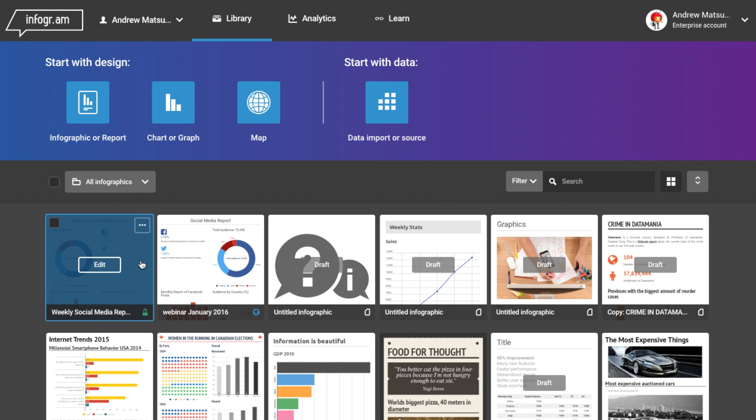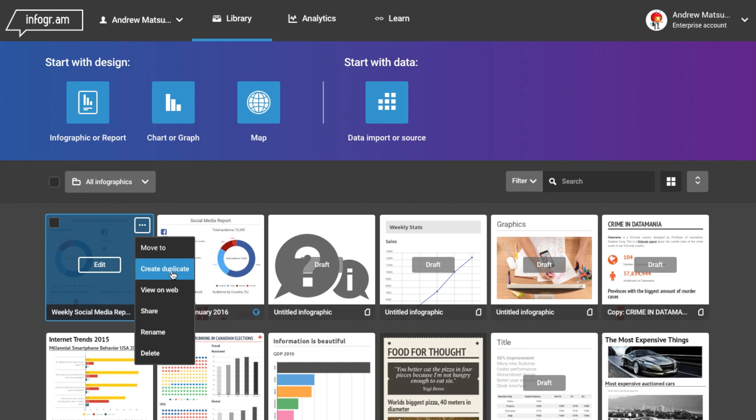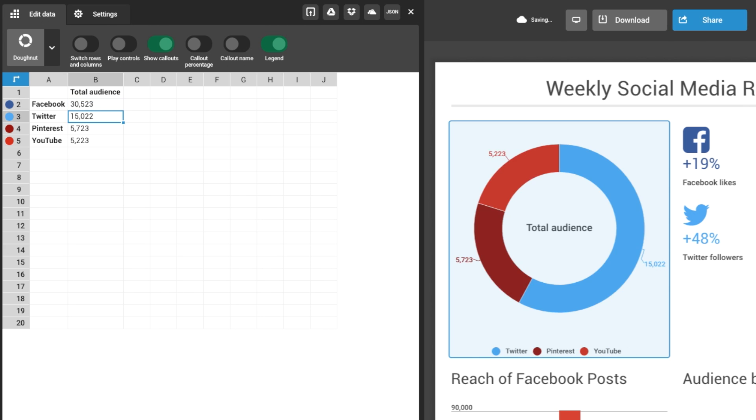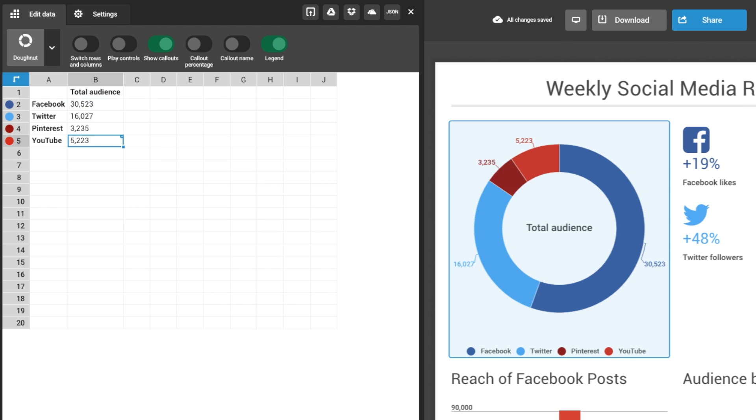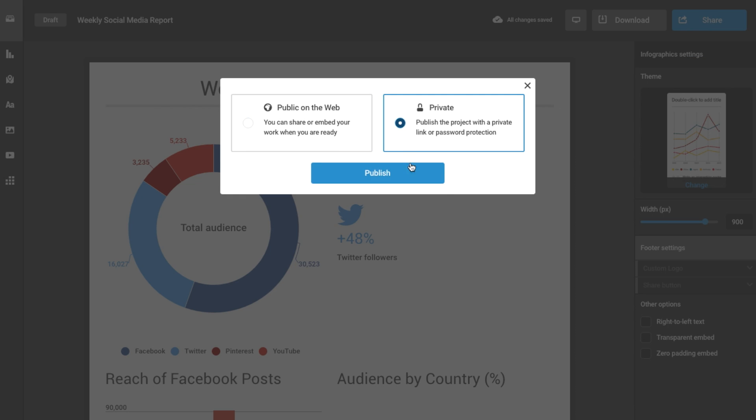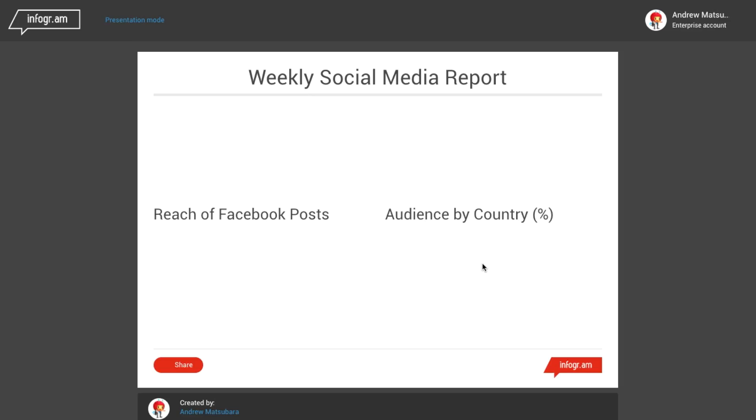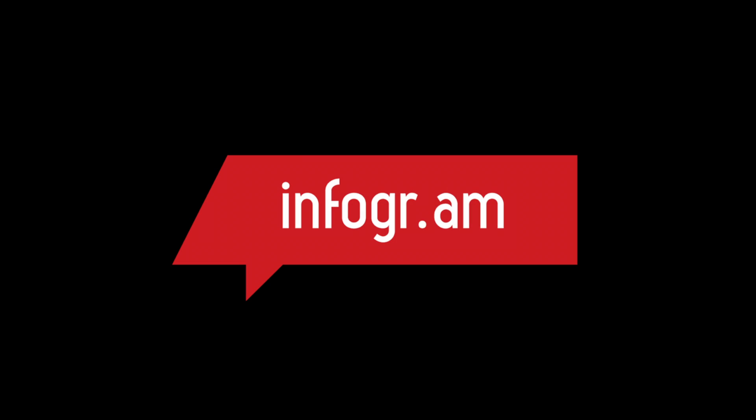Even if you choose not to link to cloud data, you can still save time by going to your library and clicking duplicate. Update the numbers in your new dashboard and create a private link and you're ready to present at the next weekly meeting.